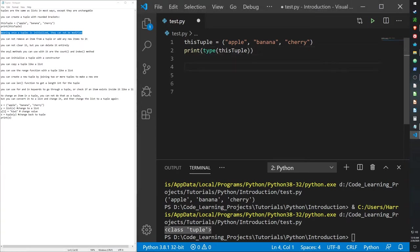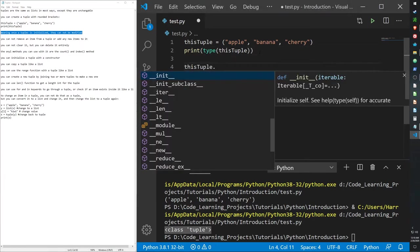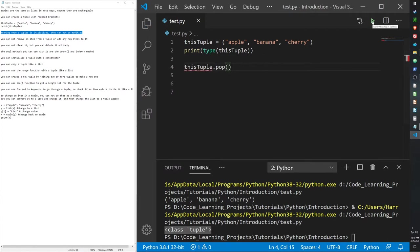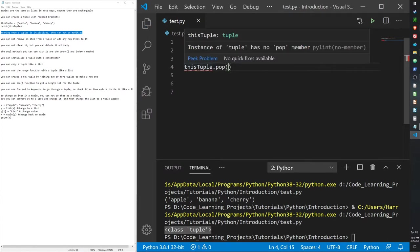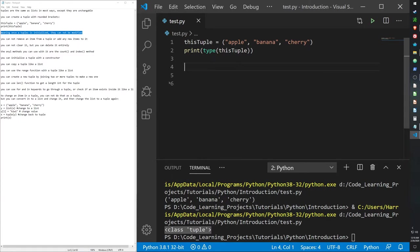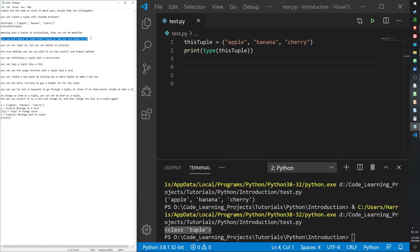If I say this tuple.pop and then run it, it just gives me the error. A tuple has no pop method, because you cannot remove any item from a tuple, because it's immutable, it's unchangeable. You cannot remove any items or add any new items to it.